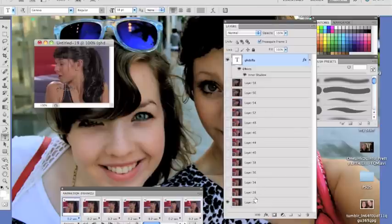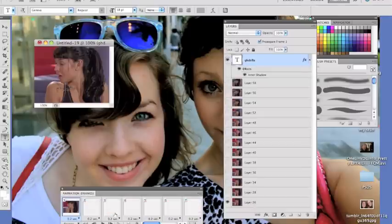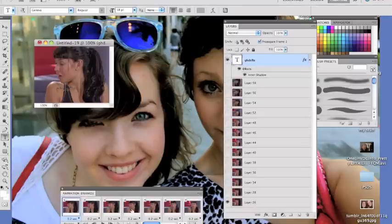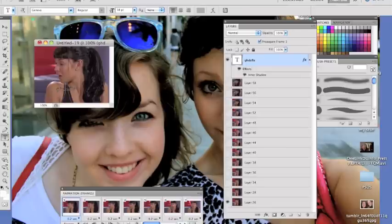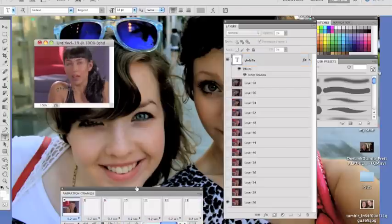And you're just going to unclick the eye, and then what you're going to do, you're going to click it again. And now it will be on all the frames as you can see. So yay, bye!